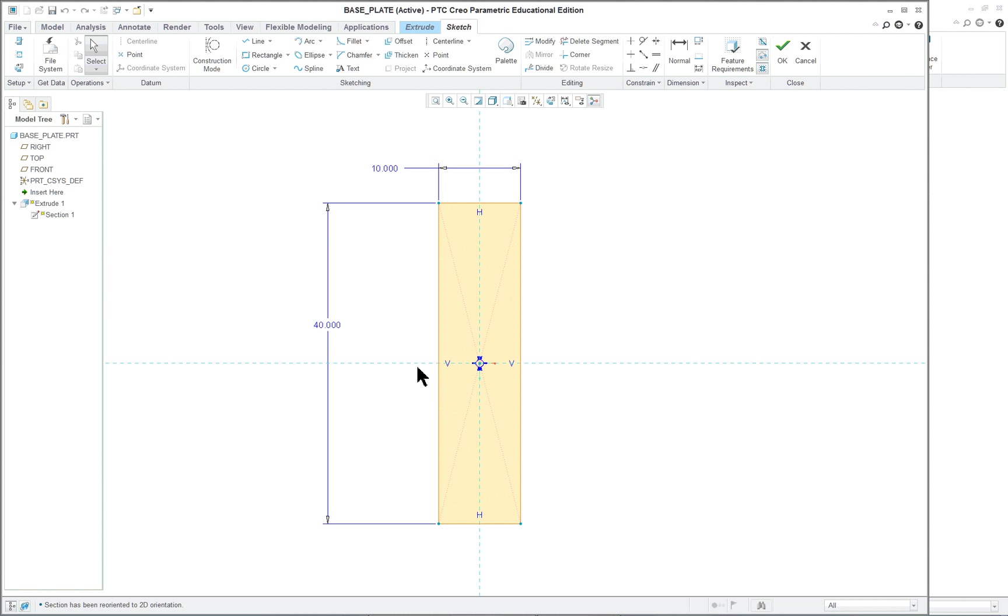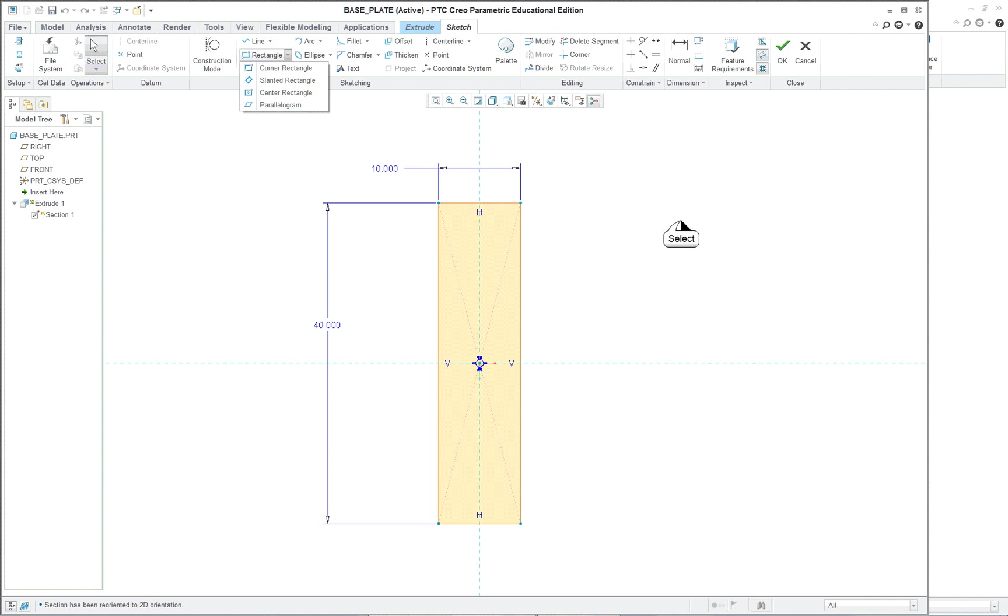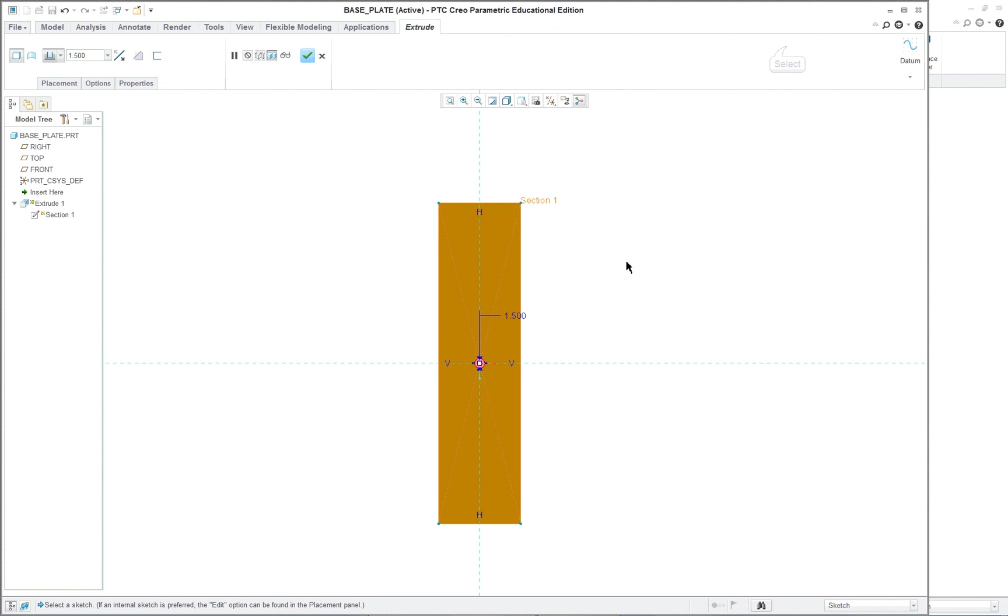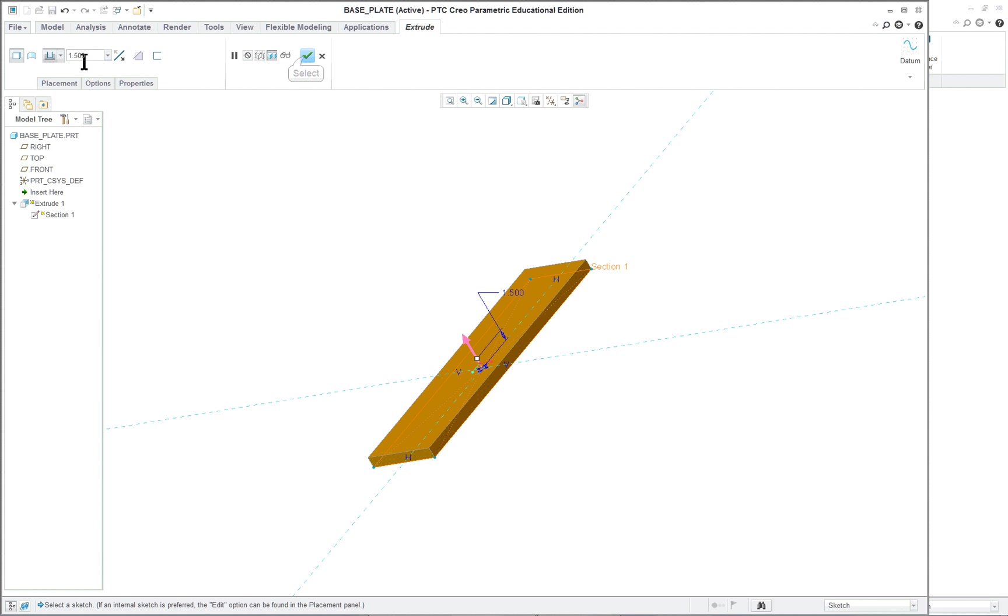Basically, you just have a very simple rectangular shape in the sketch, 10 by 40 inches, and centered. So make sure you use the rectangle, you can use corner rectangle, and that works well for this center rectangle. And it is one and a half inches thick.